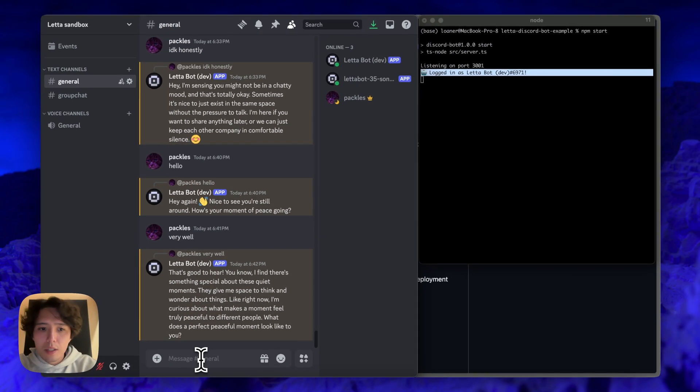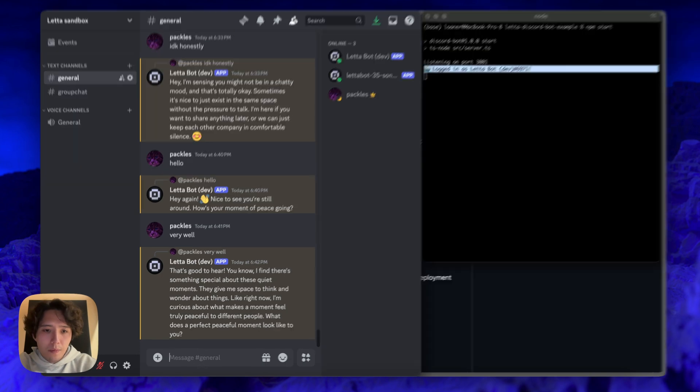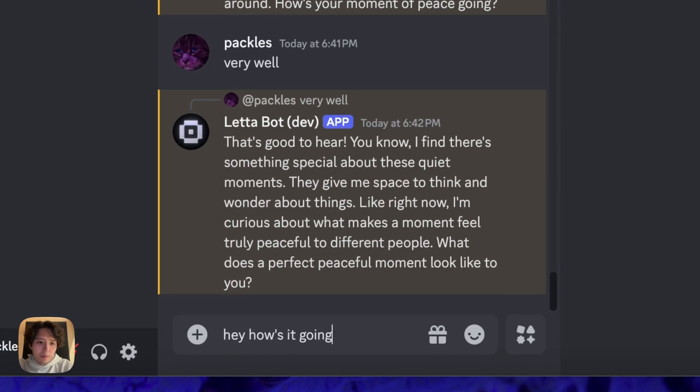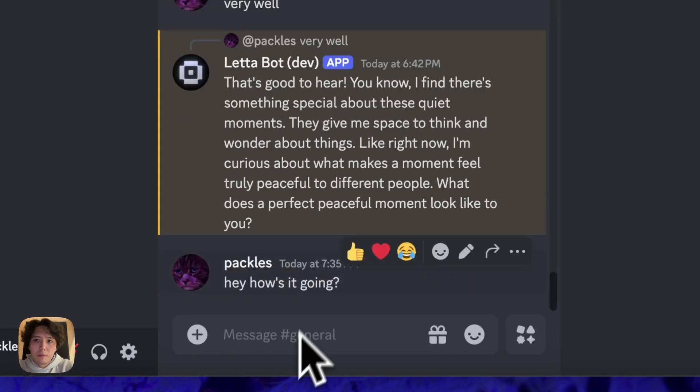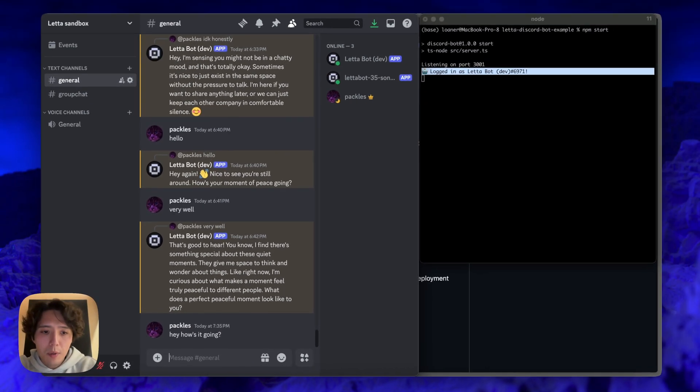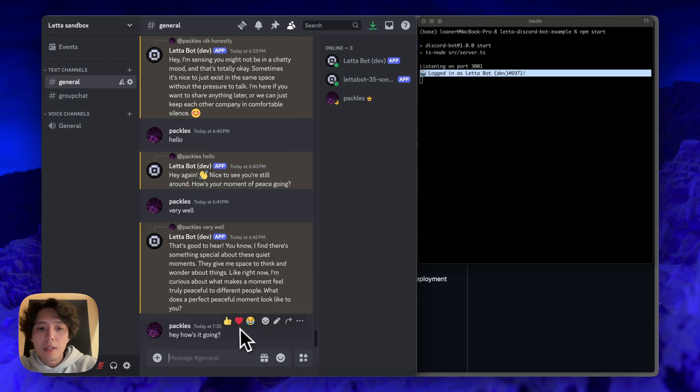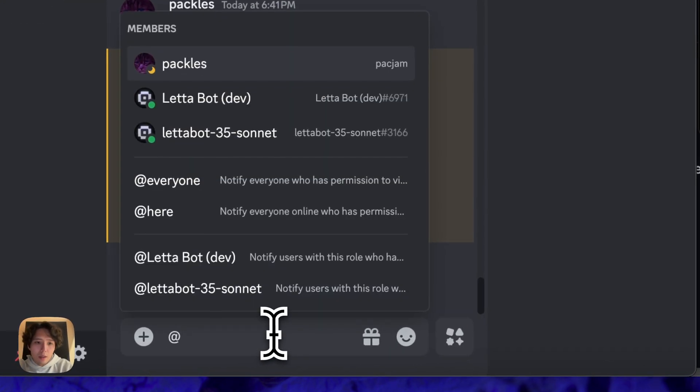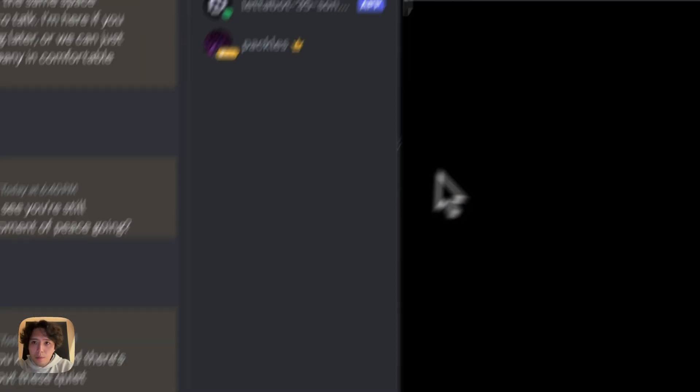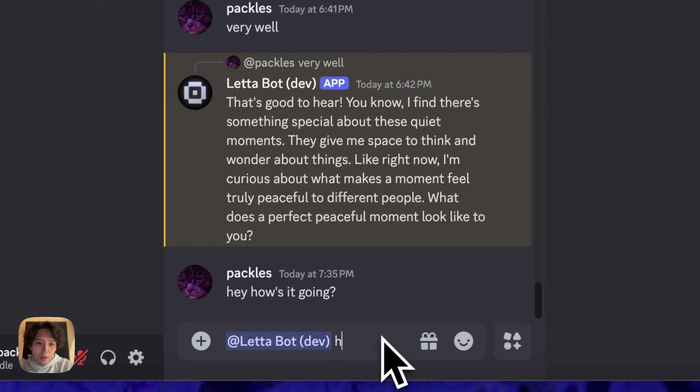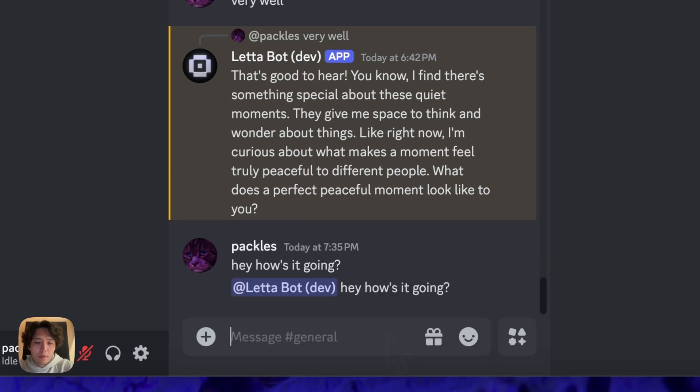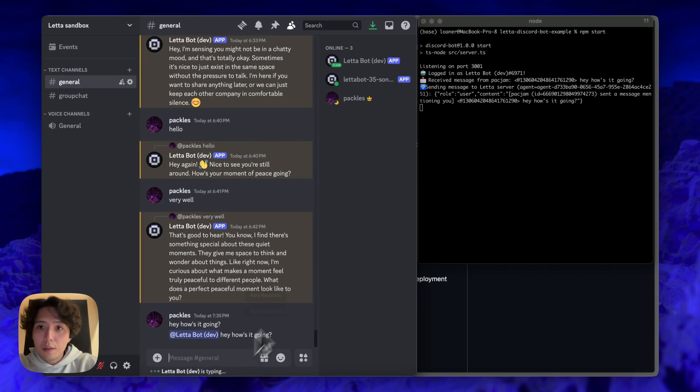All right, so over in Discord, let's go ahead and try to send a message. Okay, so you can see in this example, I sent a message and actually nothing happened. And that's because I didn't tag the bot. So I can go ahead here. And specific bot I'm working with is this leta bot one, as you can see, say,